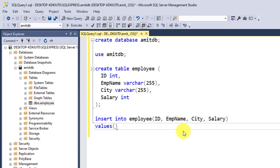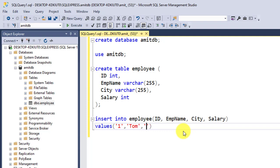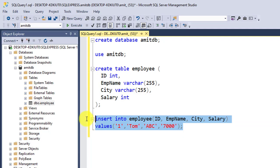At first we will insert only a single row. For ID let us write 1. In quotes, employee name, let us write Tom. City, let us write ABC. Salary, let us write any value. OK, so now let's put semicolon. We will select this and click on execute to enter the first row.